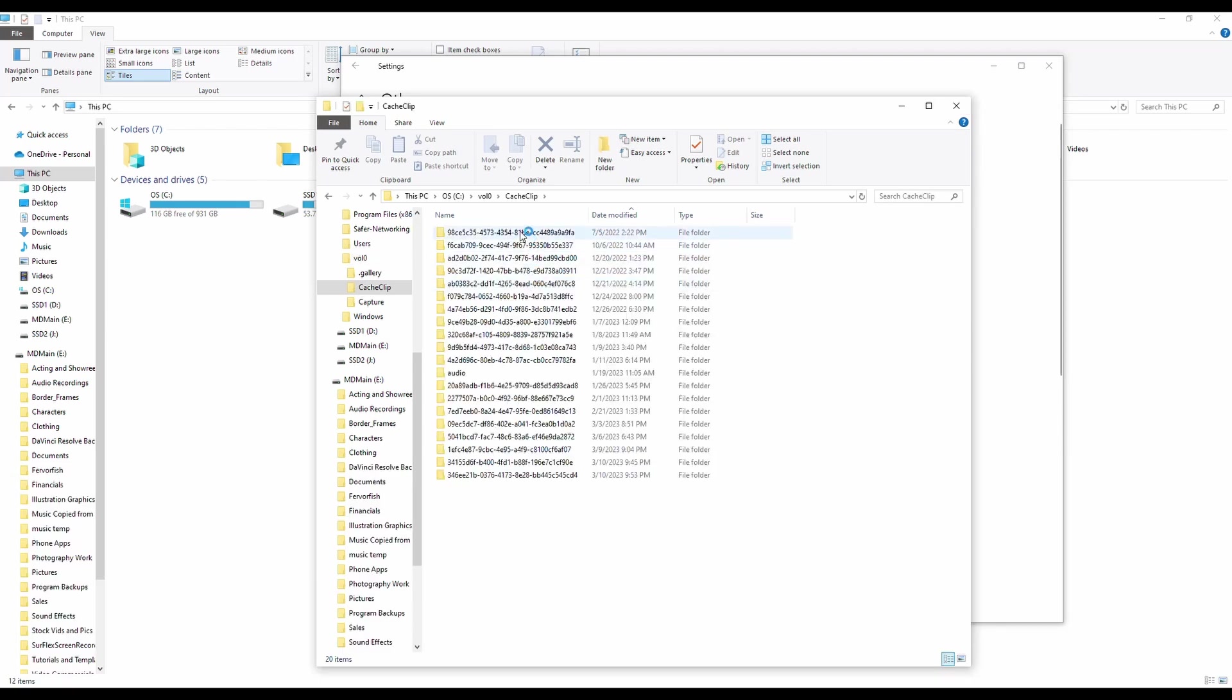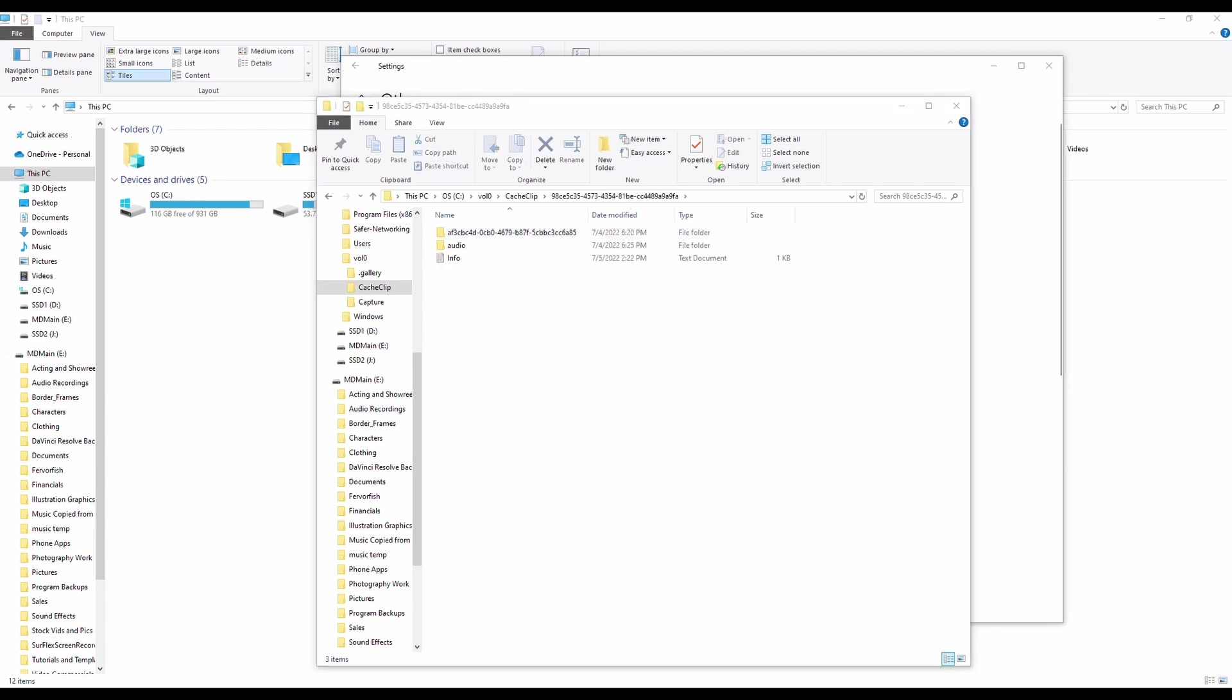But yeah, so look at that. That's 2022. This is some old stuff in here. So I'm going to get rid of, let's get rid of everything from 2022. Again, remember, it's on you to decide what to delete and what to keep.